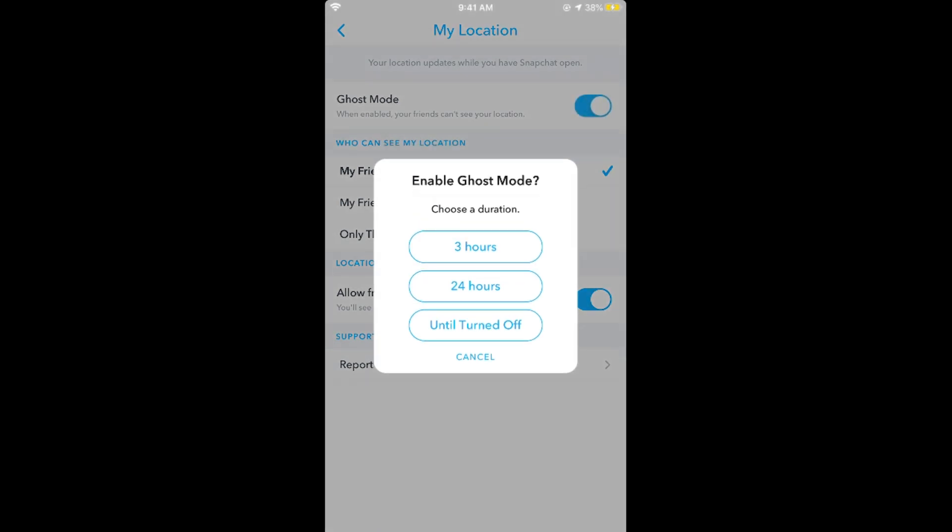Turn it on. You can select the time. I would go for 'Until I Turn It Off.'